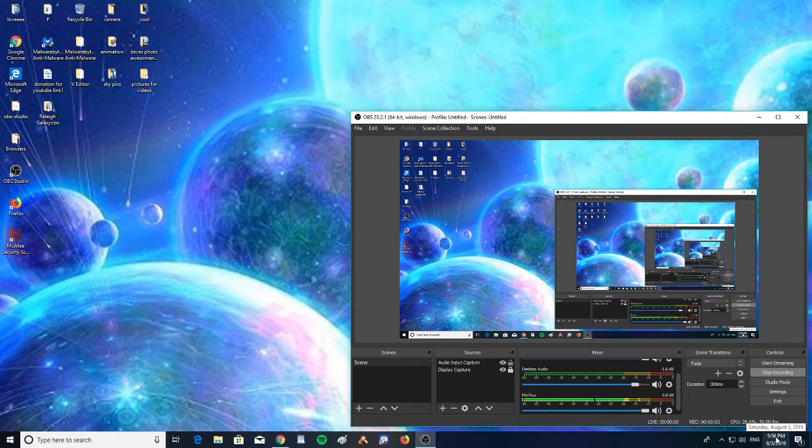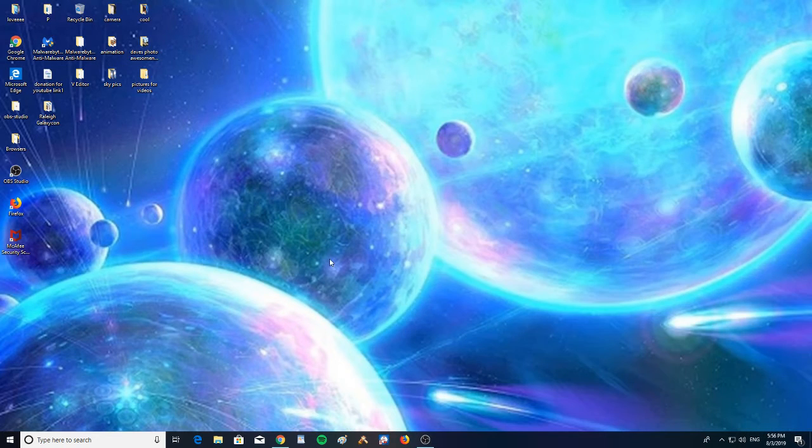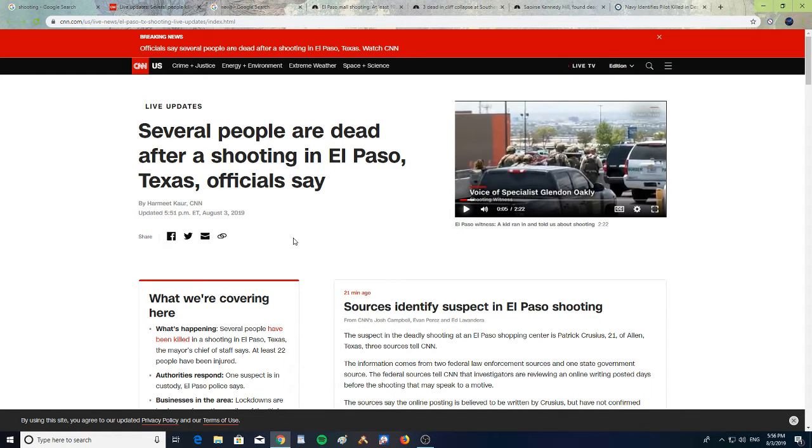Alright, it is Saturday, August 3rd, 2019, at 5:56 p.m. Let's take a look at some headlines. Several people are dead after a shooting in El Paso, Texas, officials said.